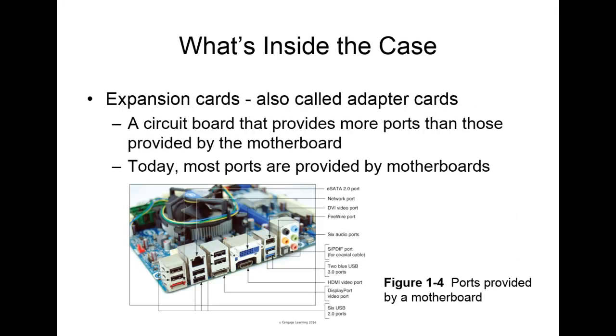Now, an expansion card, sometimes called an adapter card, is a circuit board that provides more ports than those provided by the motherboard. And you can see that in the previous picture that we had, the motherboard has several expansion slots to be used by these various expansion cards. Now, today most ports are generally covered by the motherboard, but you can also buy those expansion slots or expansion cards if you need more. Let's say you need more USB ports or you need some other monitors or types of display ports. You can buy an expansion card for those.